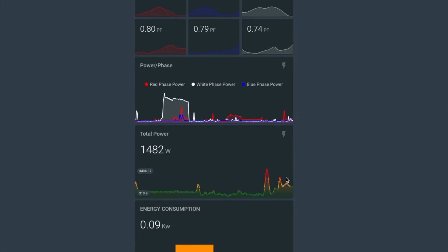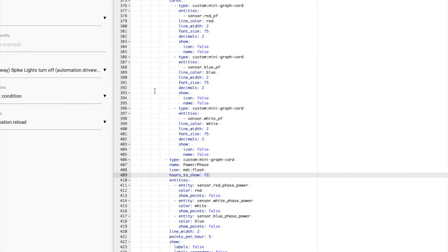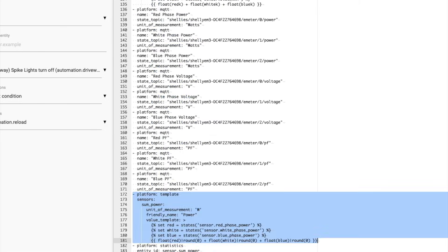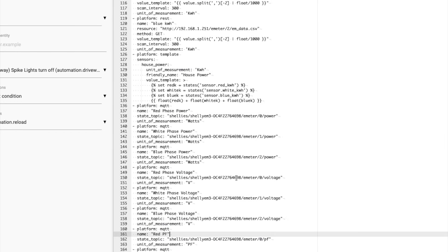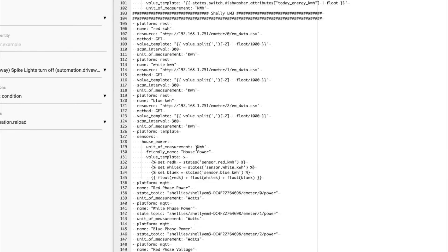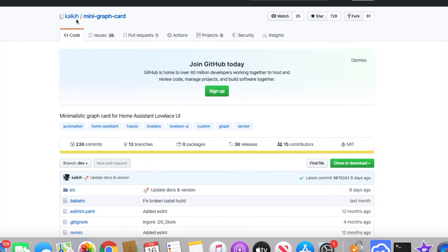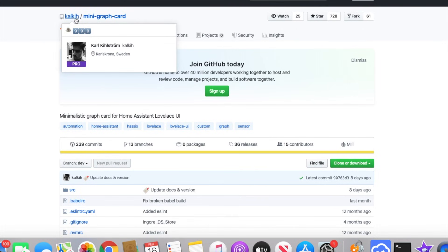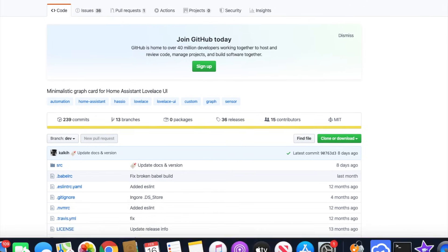So that's just some of the sensors. I'll put a link to these sensors in the description down below. So if you want to grab them, you can use them if you've got your Shelly 3EM and you can quickly try it out without having to mess around so much. And the graph card I'm using is this one just here, the mini graph card, and you can download it from the Home Assistant Community Store, if you want to use the same graphs that I've got just here in my Home Assistant setup.